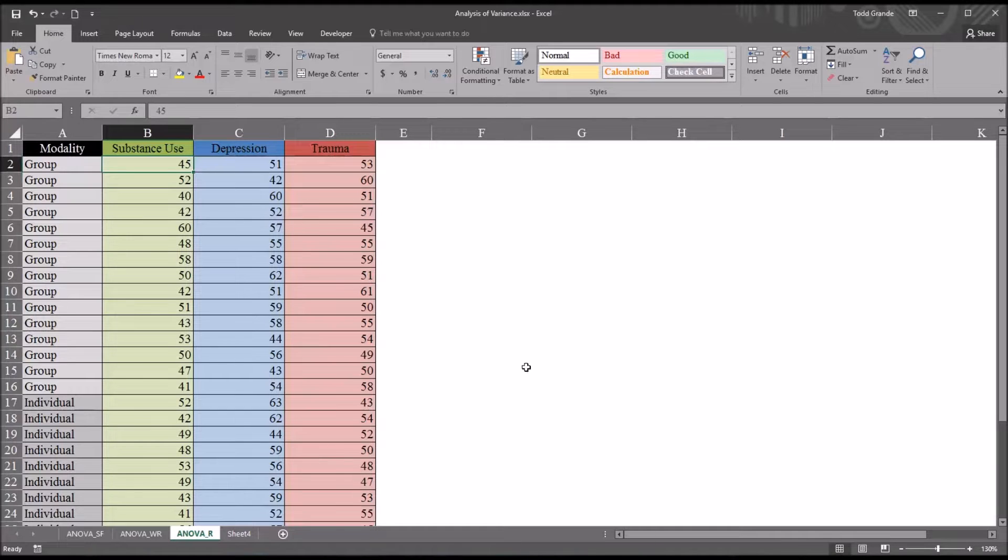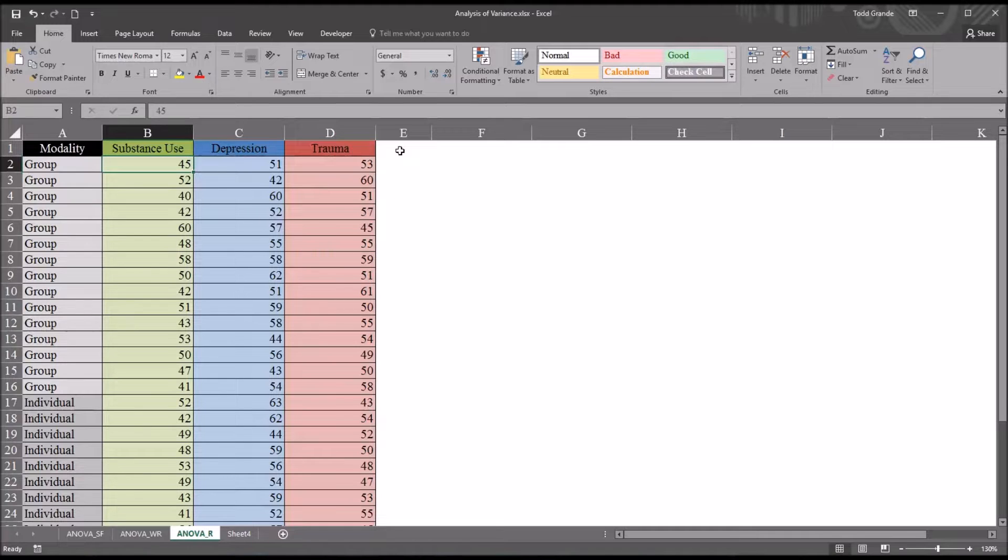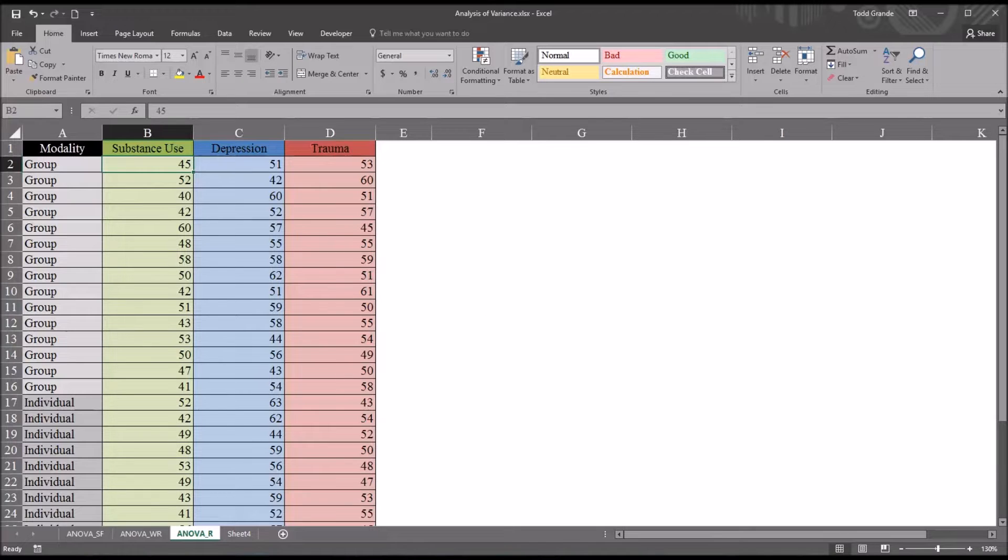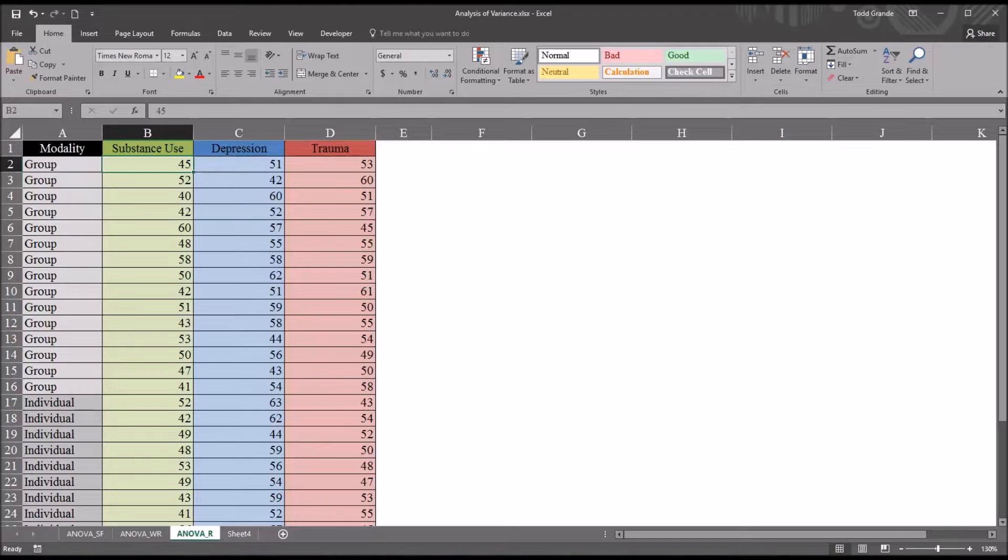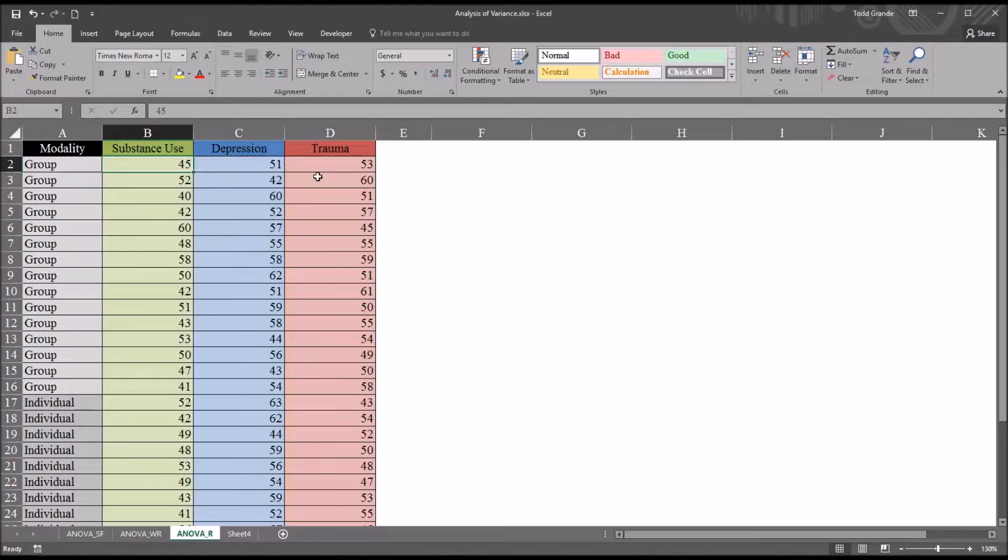Before we run the two-factor ANOVA with replication, we want to do our best to test the assumptions in Excel. Of course in this environment we can't fully test the assumptions, but we can get a general idea if we are close to meeting the assumptions or not.